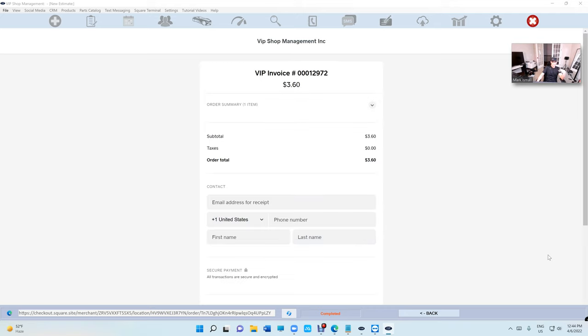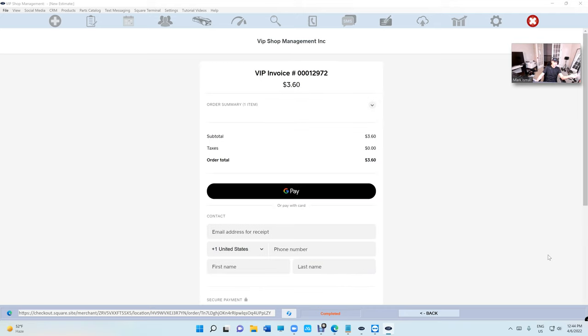VIP will do it automatically, but just in case there's an error or whatever the case is, we still can check for the status. VIP will update all the status automatically if it's paid, instantly. So that's cool about that.